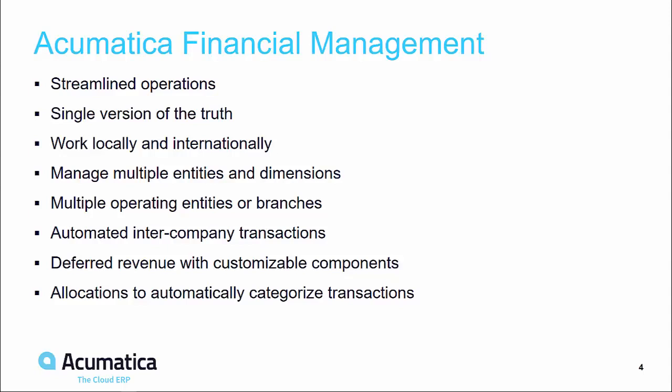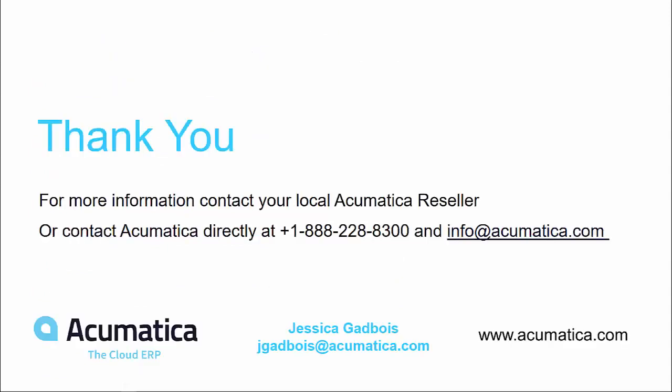Thank you for joining me today for this high-level overview of Acumatica Financial Management. For more information, please contact your local Acumatica reseller or reach out to us at info@acumatica.com.